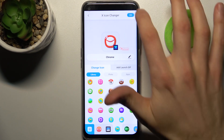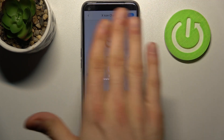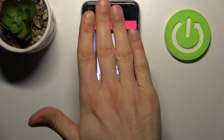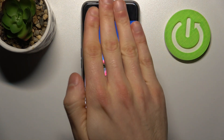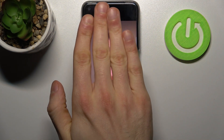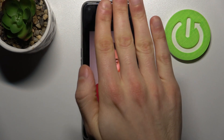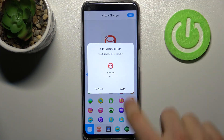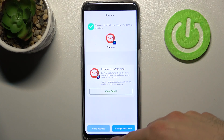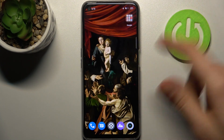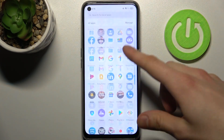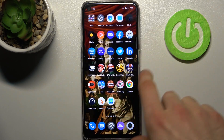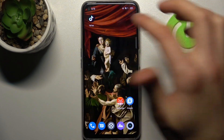Tap OK — of course you will have to watch an ad, but I will save you from that — no ads in my video. Then tap Add, and now you have this icon here on your home screen.